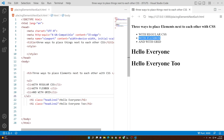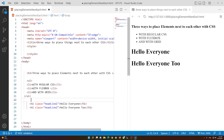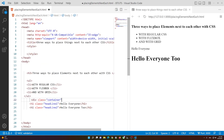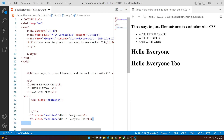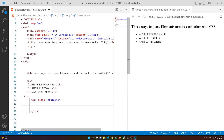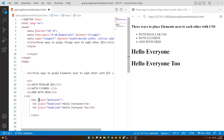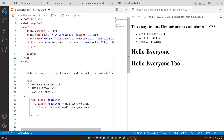Now let's go to the next one — with flexbox. With flexbox it's really easy. All you have to do is add a div and give it a class name; I'm going to call it 'container'. Place the h1 elements inside that div. Then select the container in CSS using dot container.